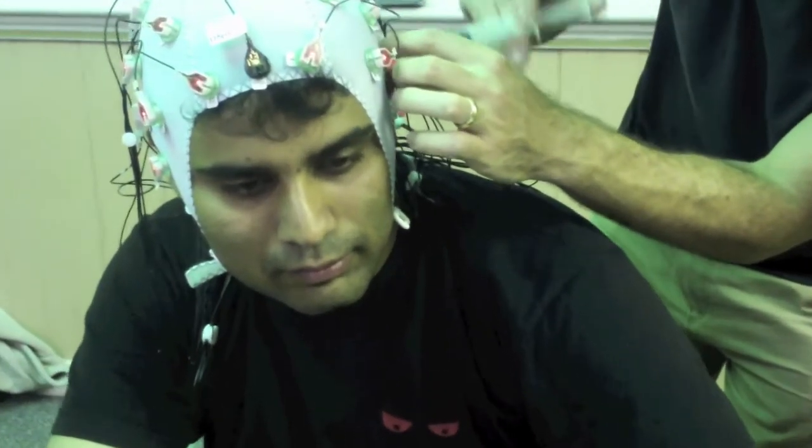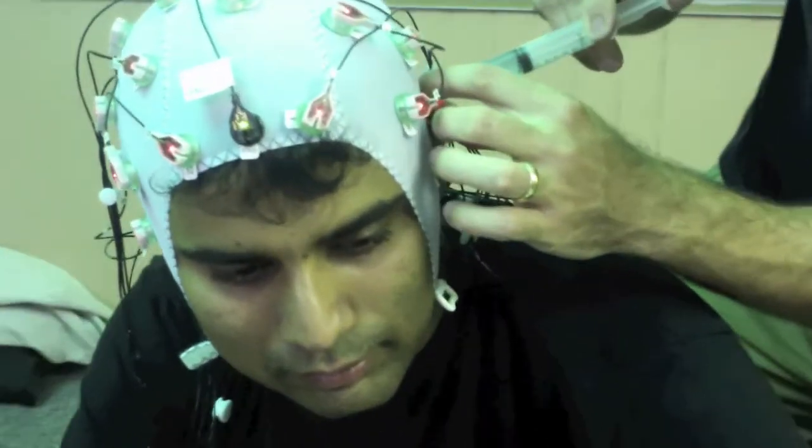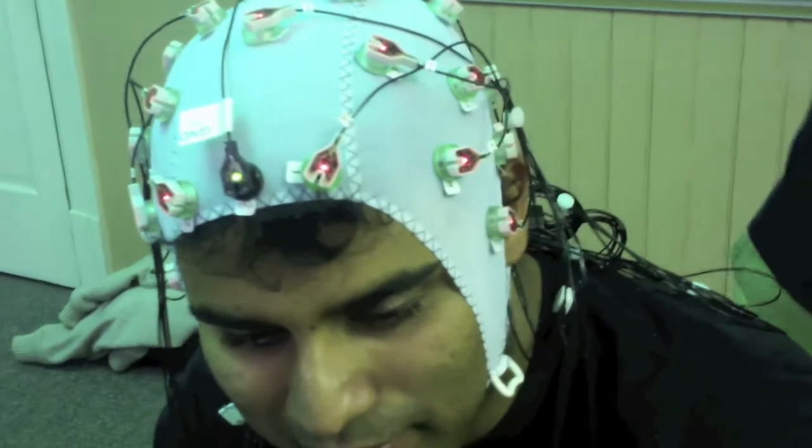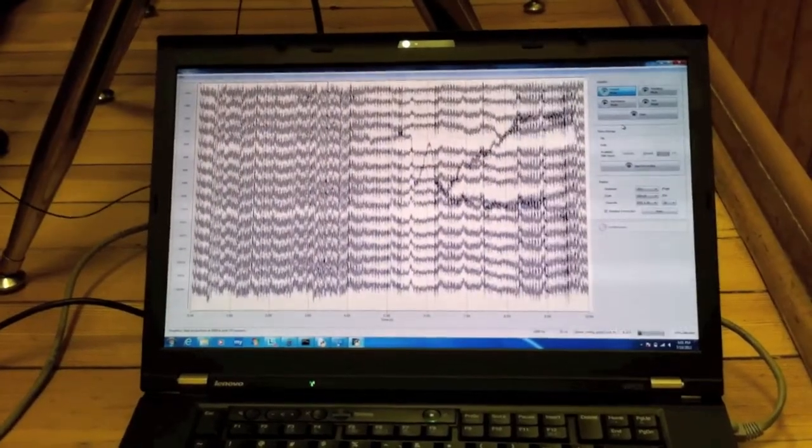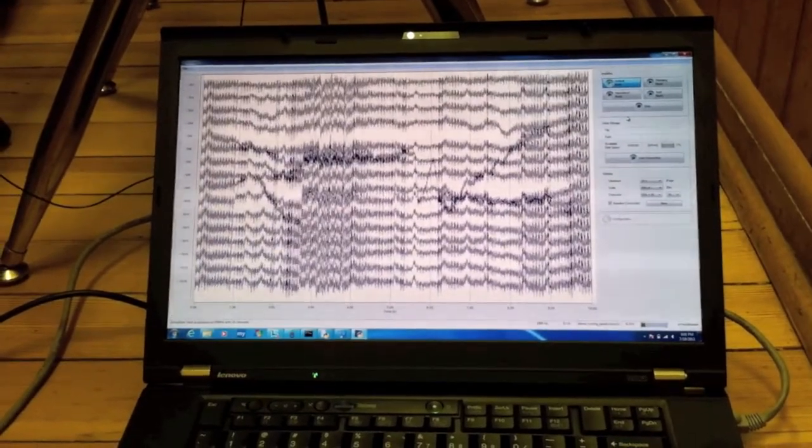We did this by putting the subject into an EEG recording setup that consisted of a Brain Vision EEG cap and amplifier, hooked up to a piece of open source software that passed the EEG signals to a second computer. That second computer was running a decoder program, decoding the EEG signal and correlating it with the audio.